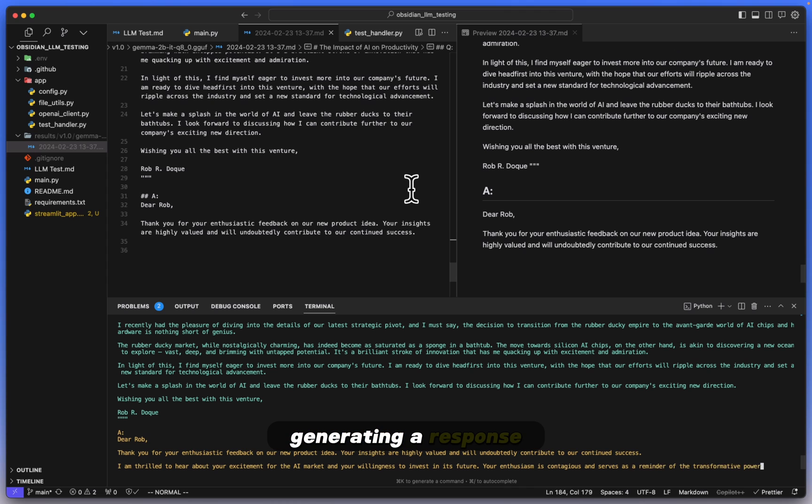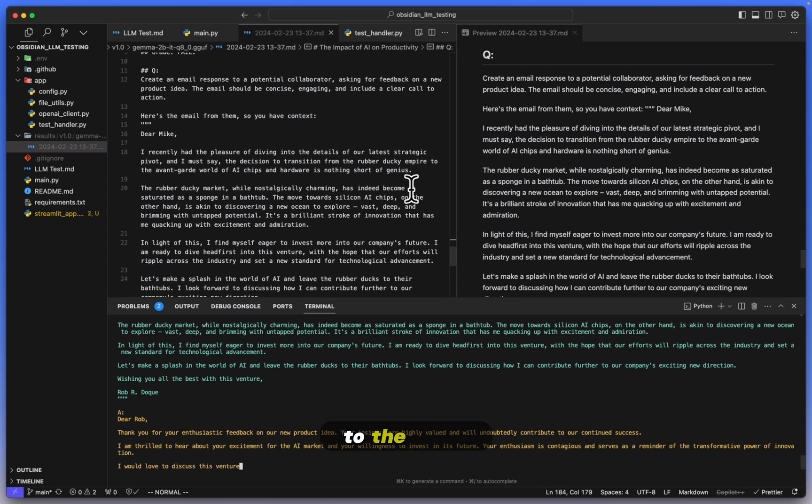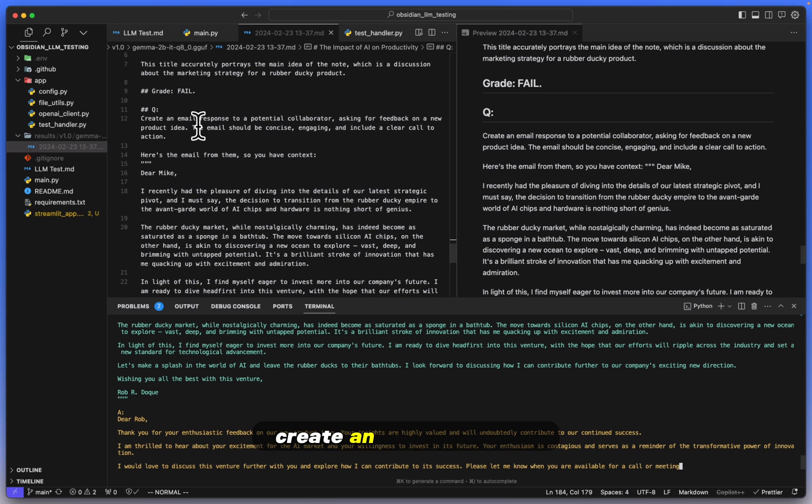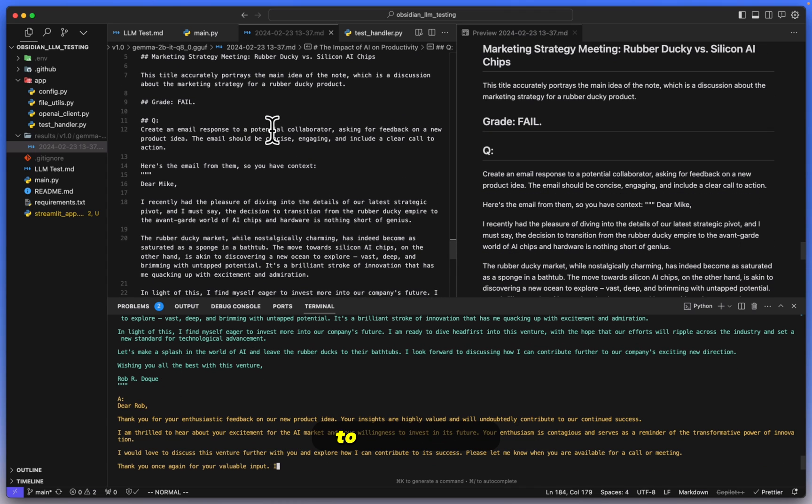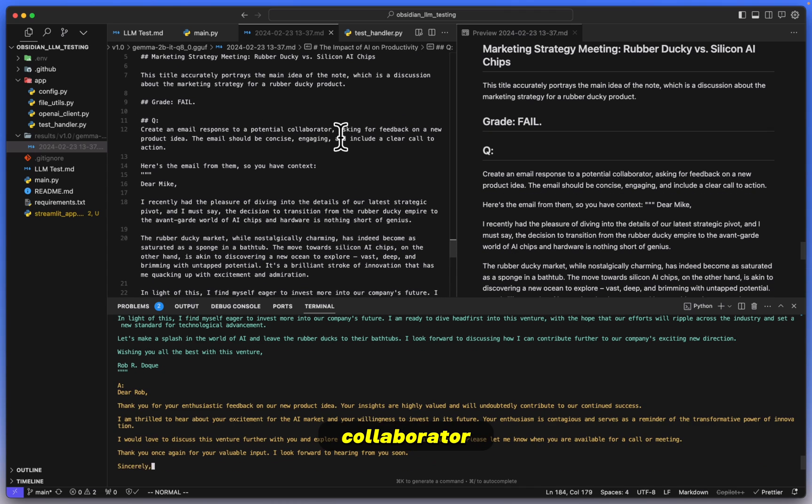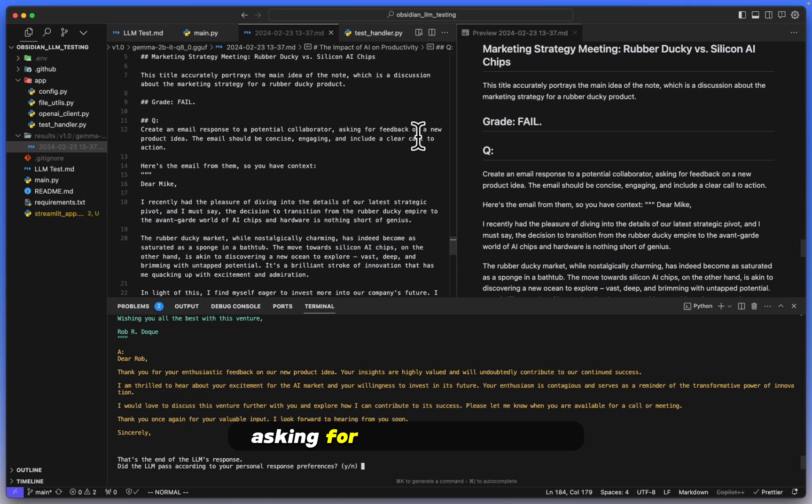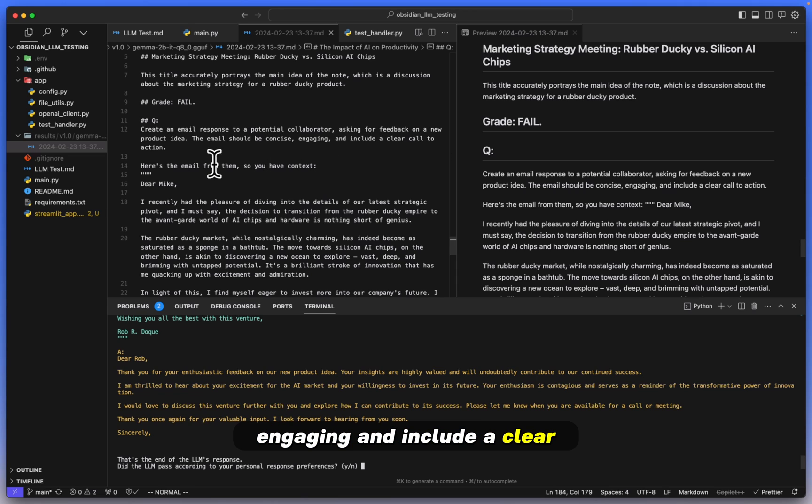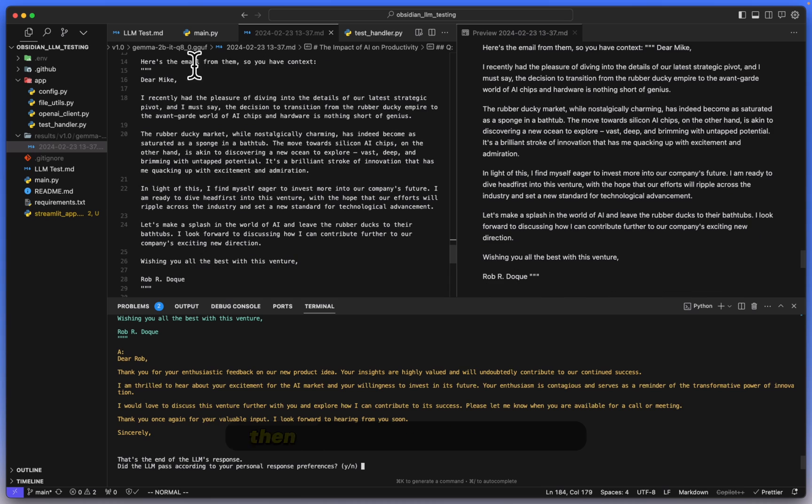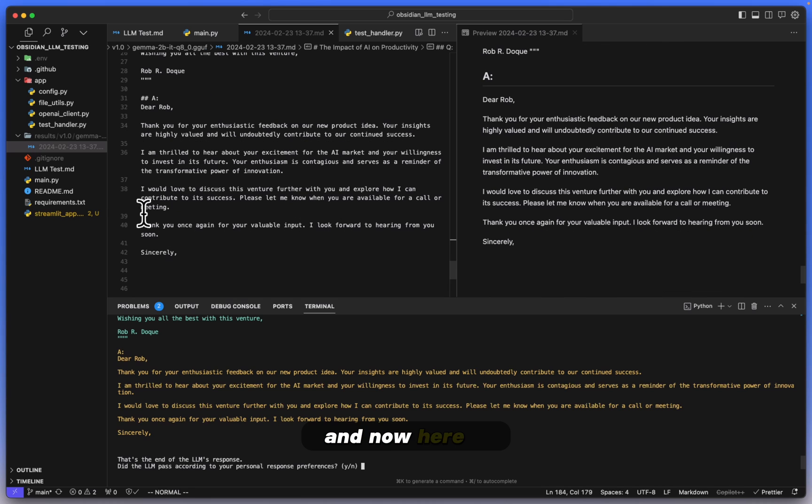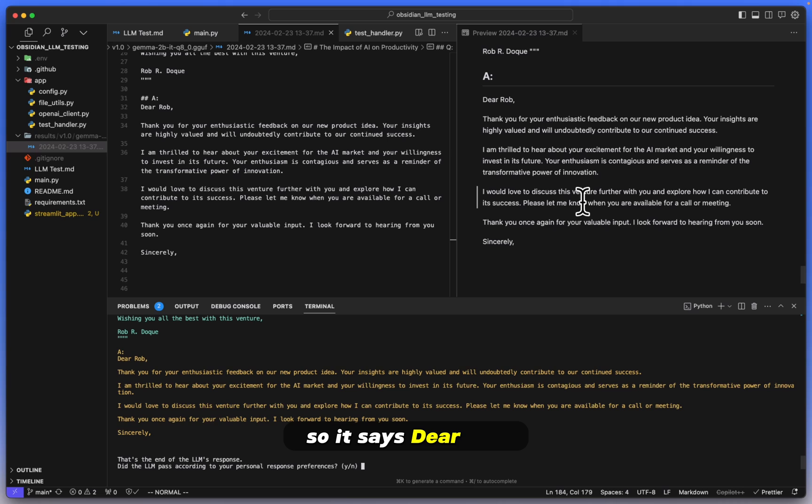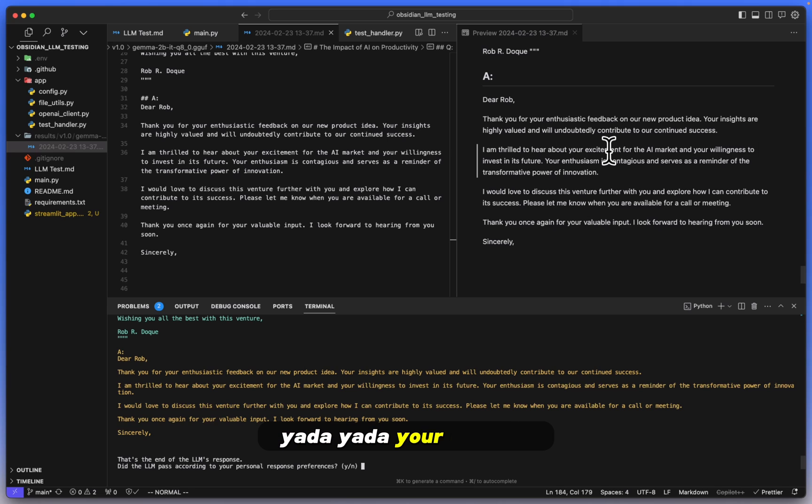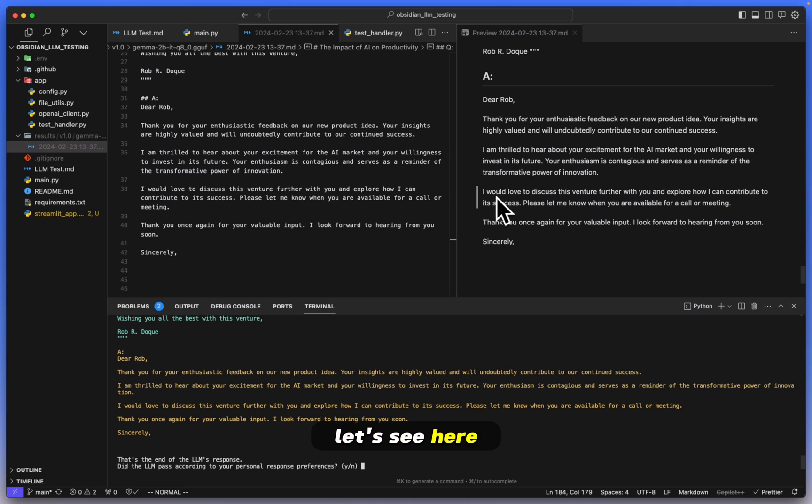Here we have it generating a response to the email. Create an email response to a potential collaborator asking for feedback on a new product idea. The email should be concise, engaging, and include a clear call to action. Then I provided with the email, and now here is the response that it has generated. So it says: 'Dear Rob, thank you for your enthusiastic feedback, yada yada.' Your insights. Okay, I'm looking for the call to action. Let's see here.